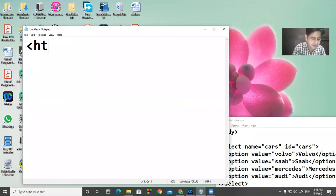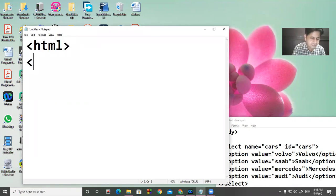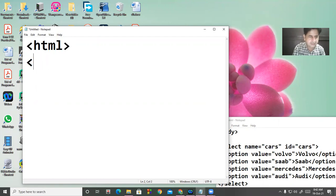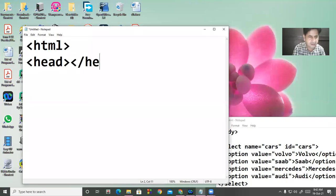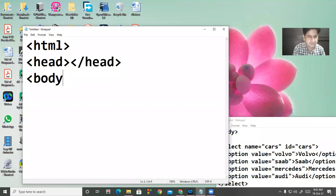Like the HTML tag, then the body tag, then the head tag — and I will close the head tag. Then the body tag starts, then the form.